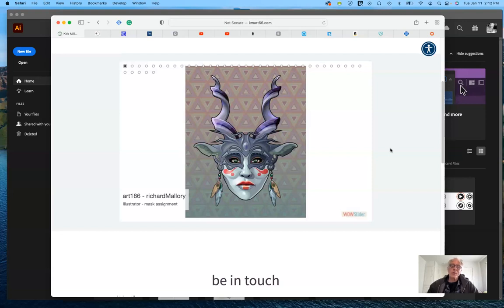I try to make the assignments open-ended — there isn't any one solution. My background is in fine art, but I also worked ten years as a graphic designer and illustrator, so I gear the class more toward commercial art. But for those of you who are fine artists and want to work in more expressive styles, I'm happy with that — just demonstrate that you know how to use the program.